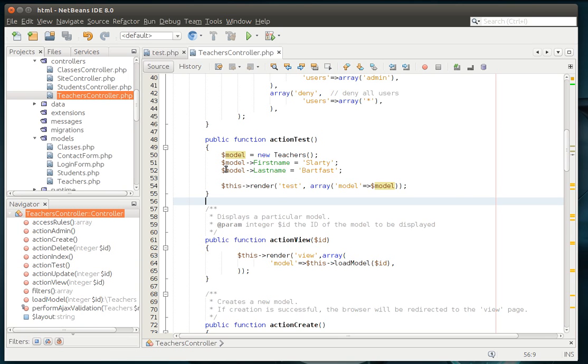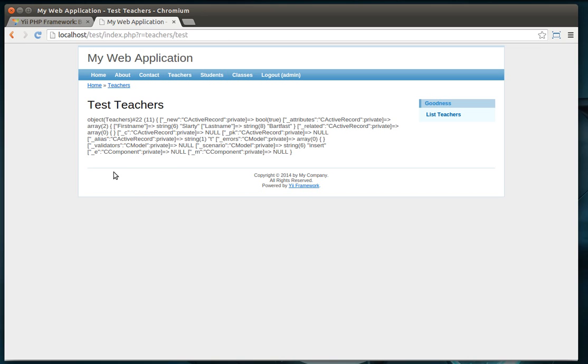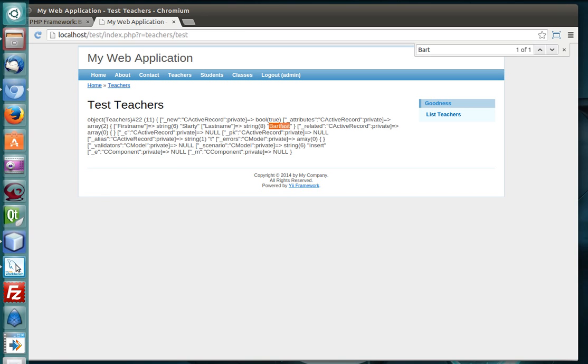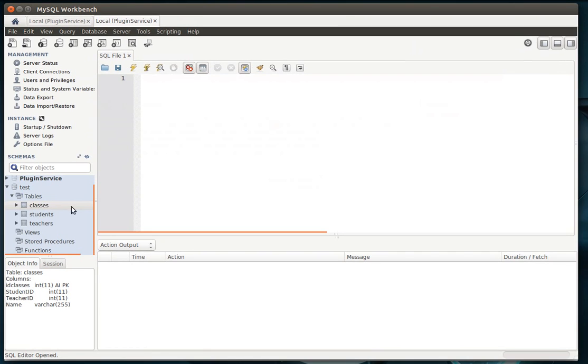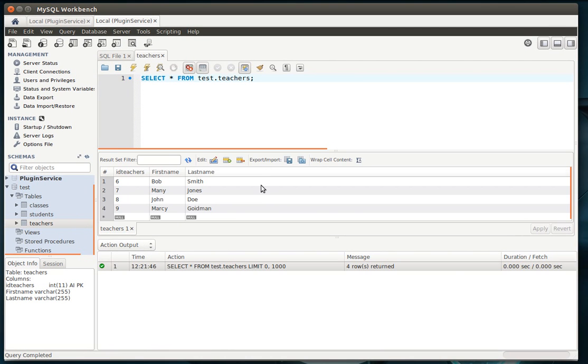Now, I want to demonstrate something just for the sake of demonstration here. Let's go back here. And let's actually do an F and let's look for the word Bartfast. So, we've got Slarty Bartfast. See, there's Slarty and Bartfast. So, we passed the model with the variable in it. Let's go out to the database real quick here. There's no Slarty Bartfast in the database. So, adding the data to the model does not save it to the database.